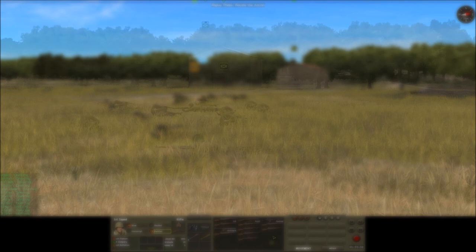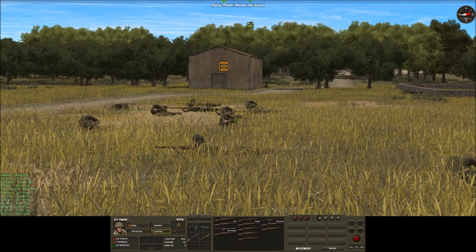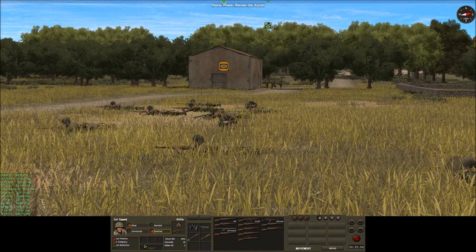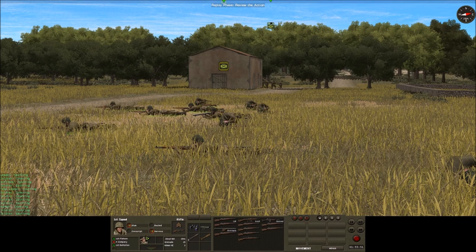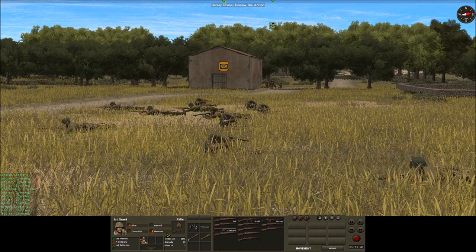Moving the platoon HQ from behind the barn, we can still see the squad is in a rattled state with suppression around 50%. As the C2 icon reappears, we can see that the morale state has recovered up to nervous with no change in the suppression. We could conclude at this point that moving the platoon HQ into C2 range of the squad has provided the squad with resistance to the effects on morale of combat shock.